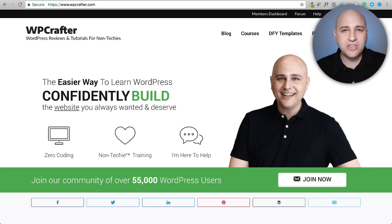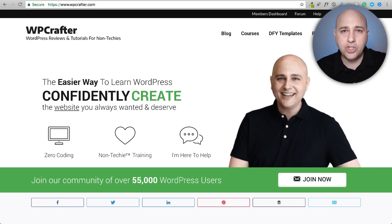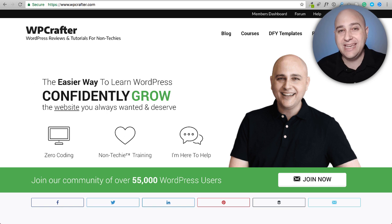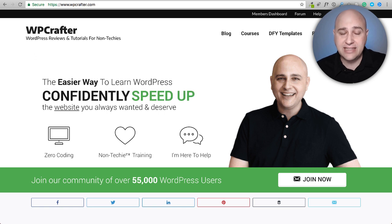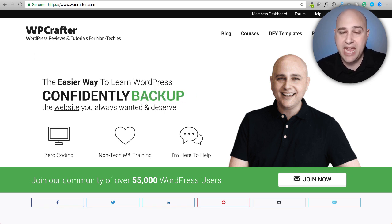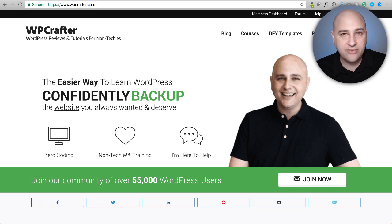In this video I'm going to talk about the Gutenberg editor and the Gutenberg project that's going to be hitting WordPress in 2018, and whether that means it's going to be the death of the WordPress page builder and even themes.